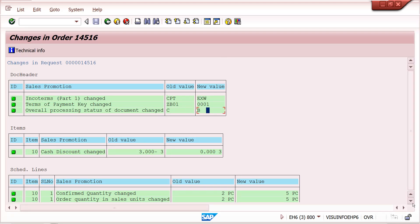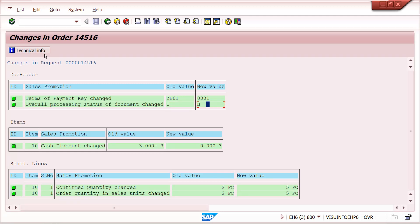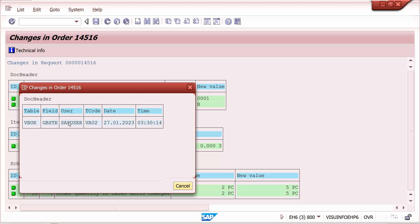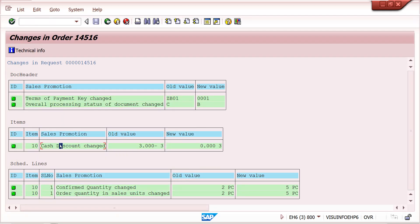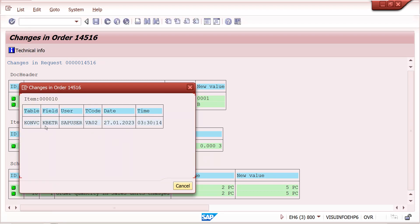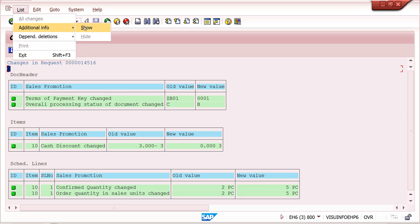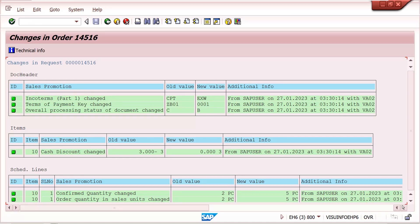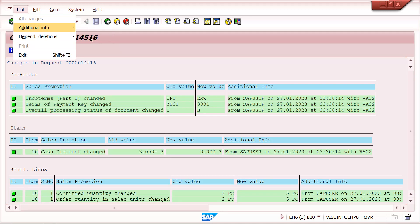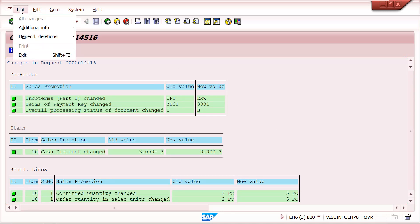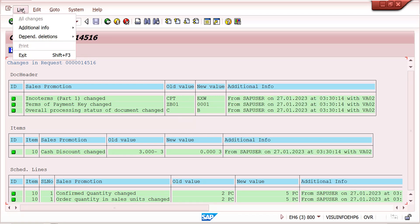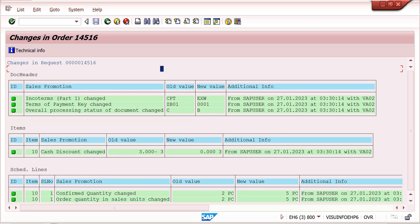If you want to build a report for this, we need to provide technical information to the user. You can select Technical Information here — for example, technical field names like KONB, KBETR, and so on at the field level. You can also check additional info: go to Additional Info and show — additional information is also visible here for everything required in the sales order change history.